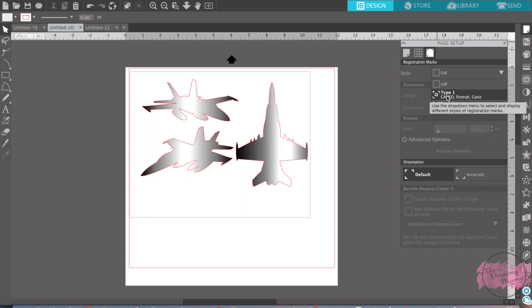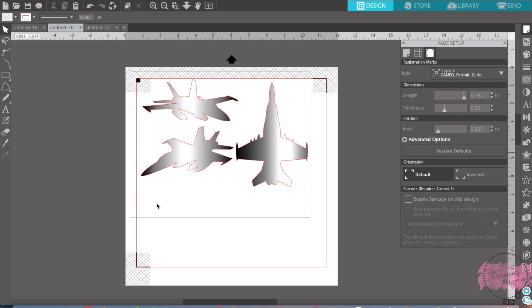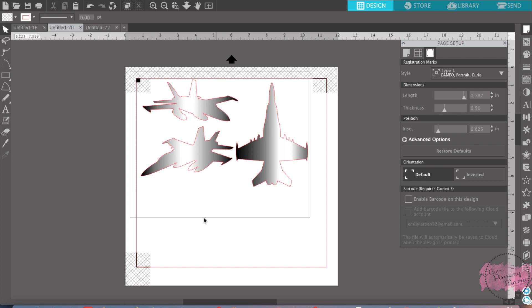Okay, so all these marks up here in gray, these X marks, these are your registration marks, and you have one down here. You want to make sure that none of your design is in those registration marks, otherwise your Silhouette will have a hard time reading the marks. And make sure that it's clear down here.